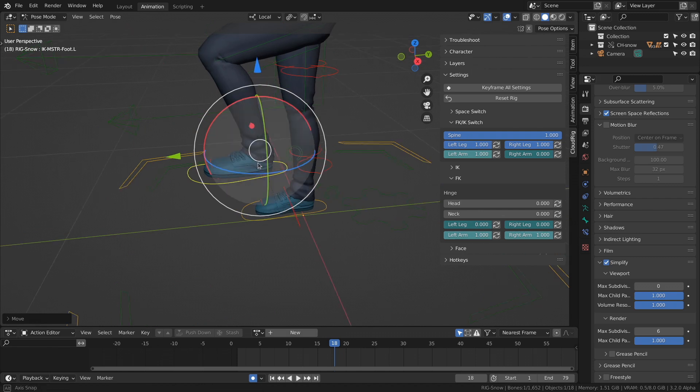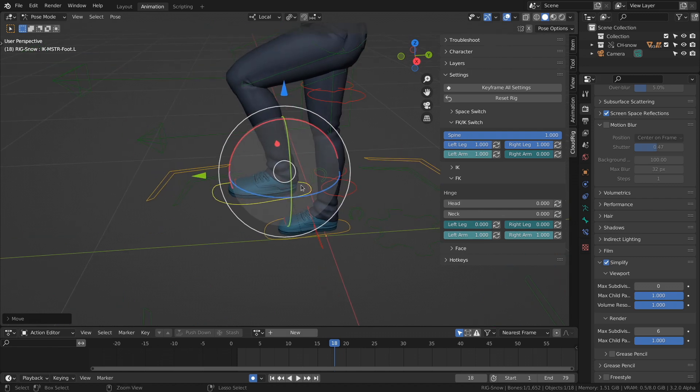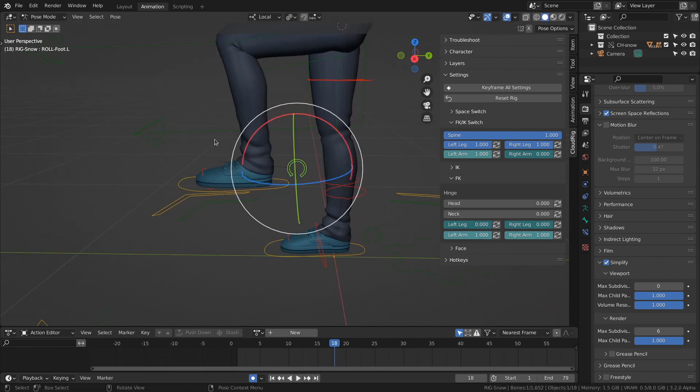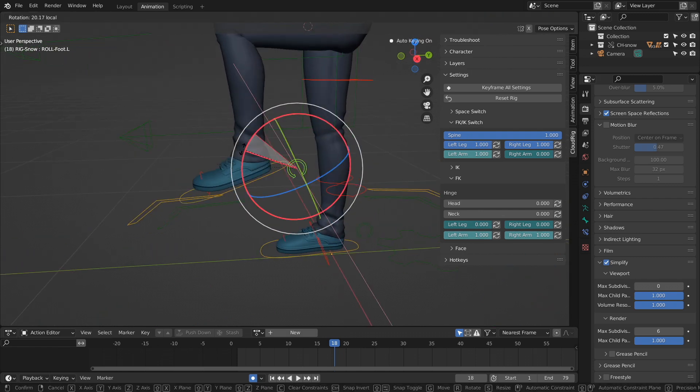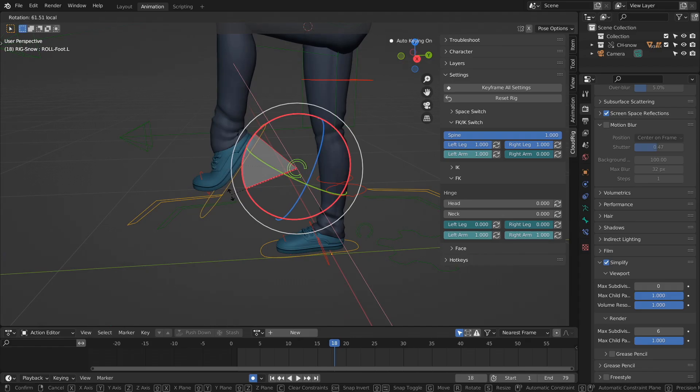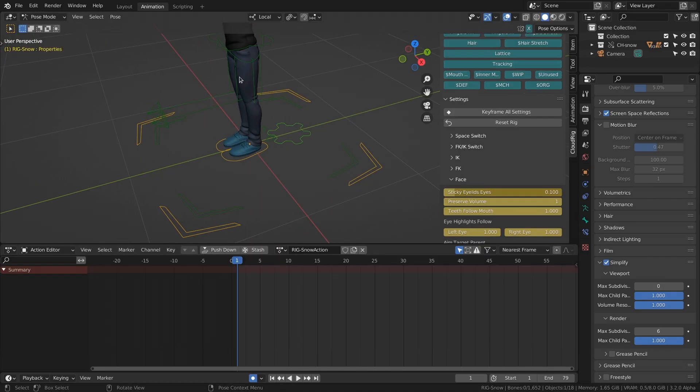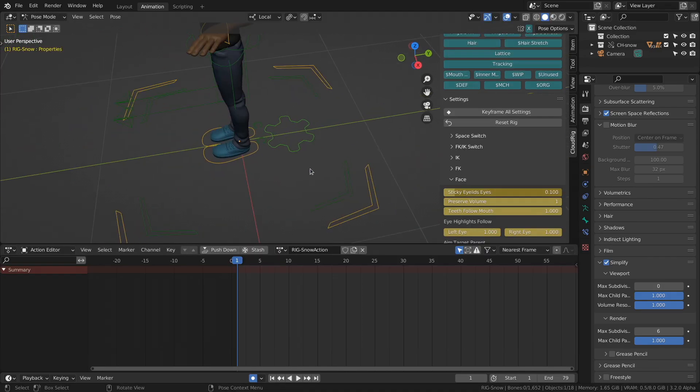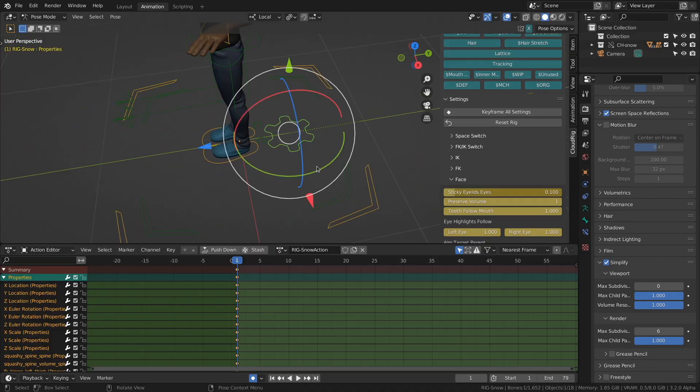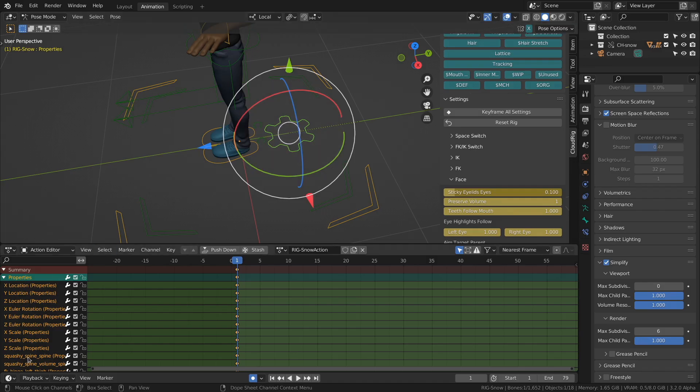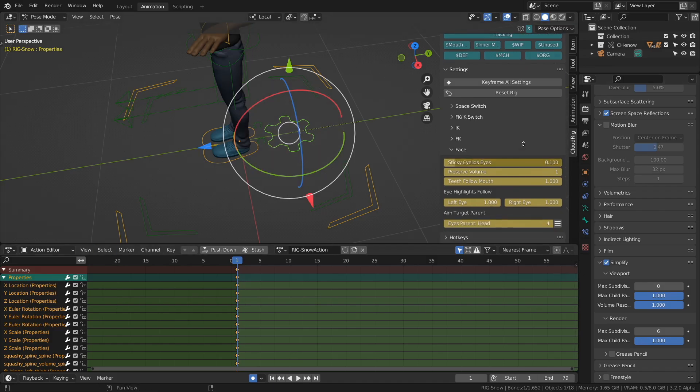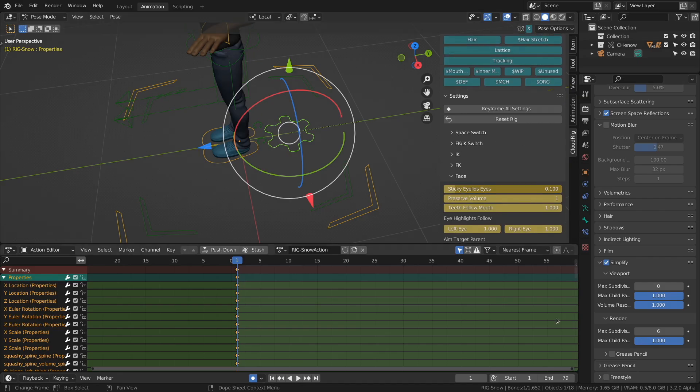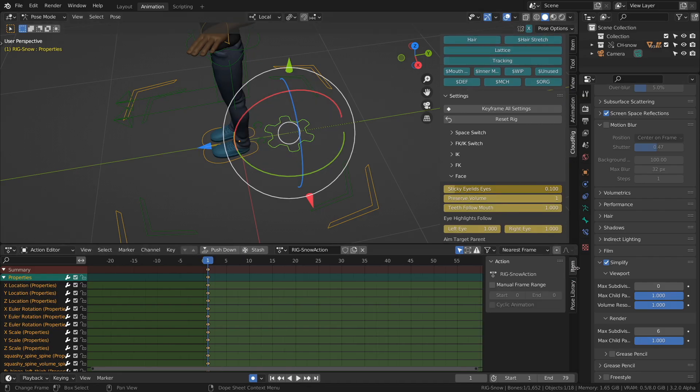There's the main IK leg bone. And behind that, there's a control to manipulate the foot roll. Behind Snow, there's a big cockwheel here. If we select that, we will see that all the keys of the properties in the Cloud UI are stored on this cockwheel bone.